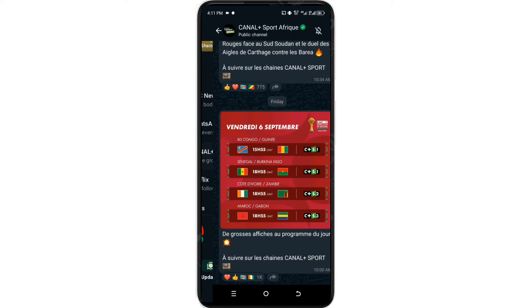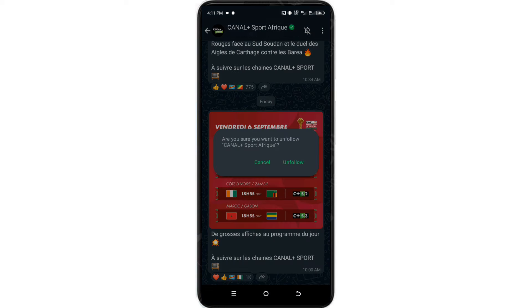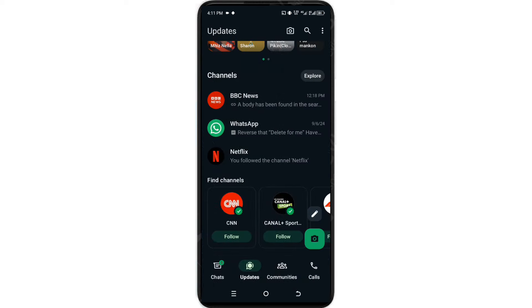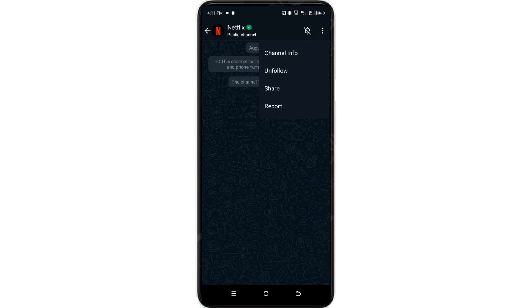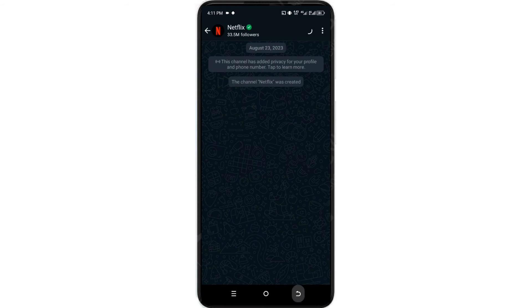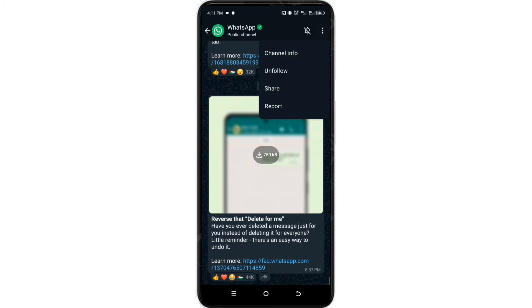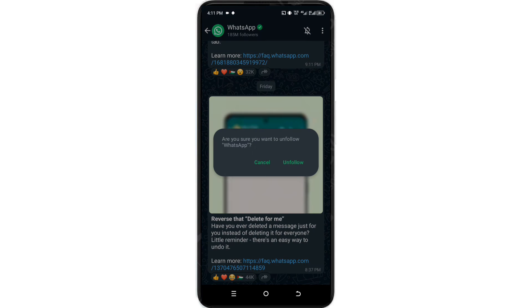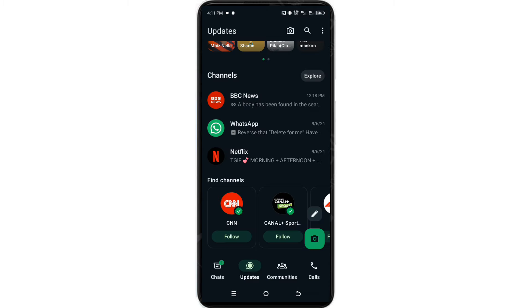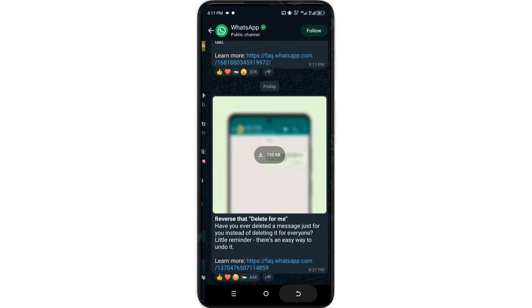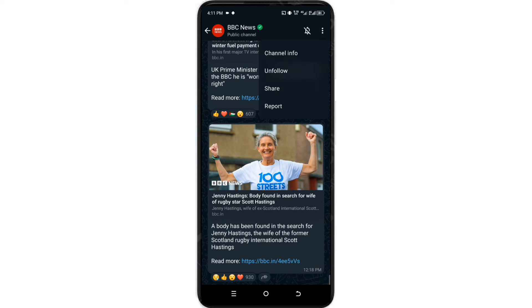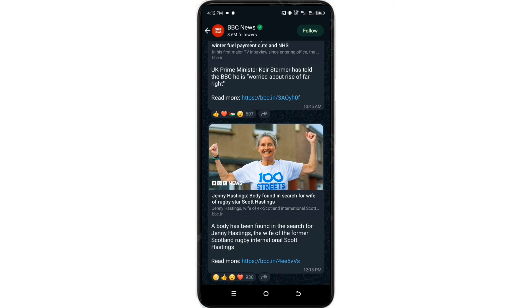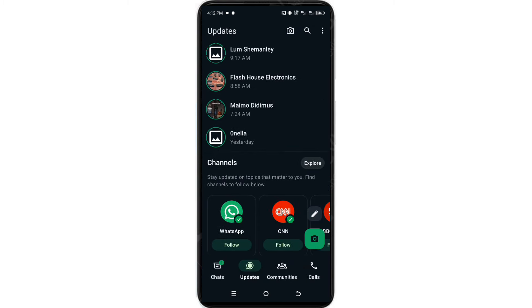Okay, Netflix - click on unfollow. Click on WhatsApp - unfollow. BBC - unfollow. I'm done unfollowing. As you can see, my status is back to the vertical version.